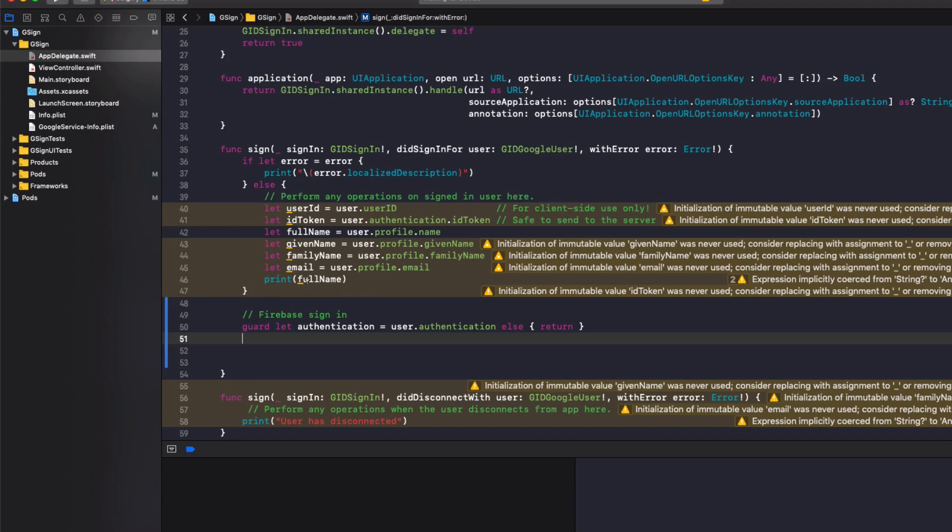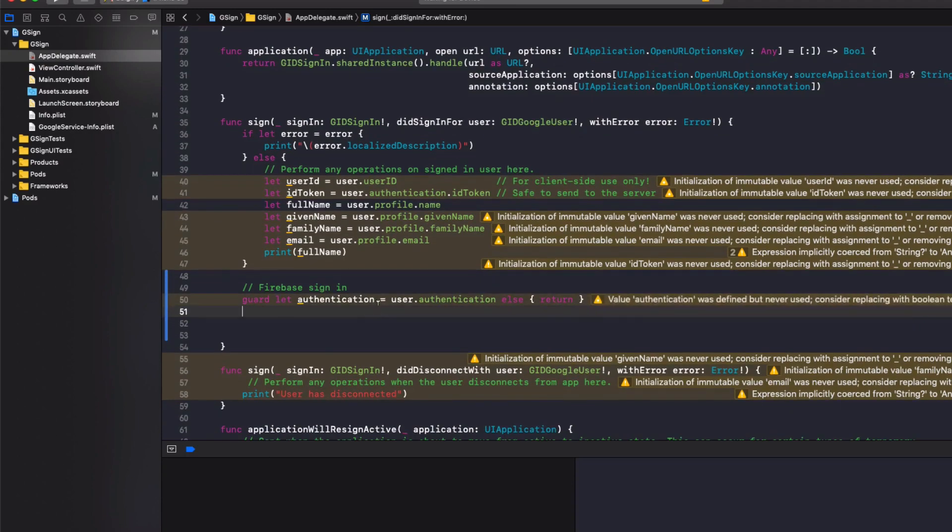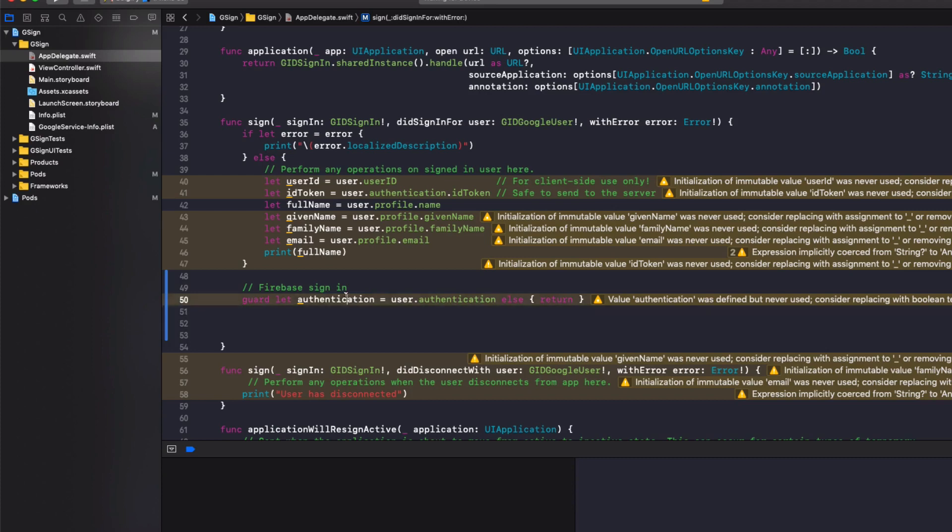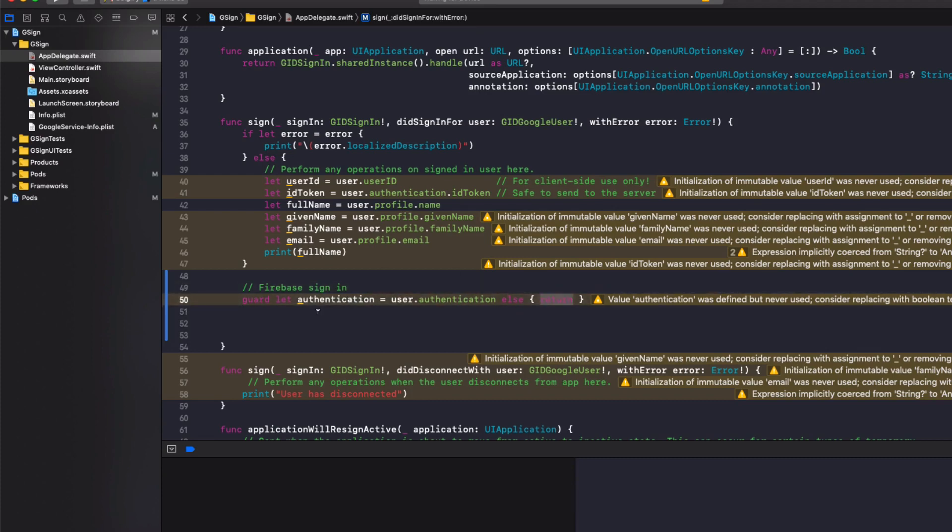So remember at the start, I showed you the Google authentication, how it returns a token. This is where it's getting it here. So we check if we've got a Google authentication token. If we don't, we return because that means Google hasn't signed in successfully.